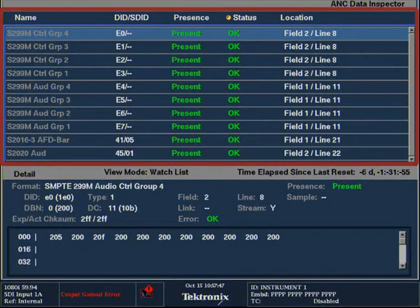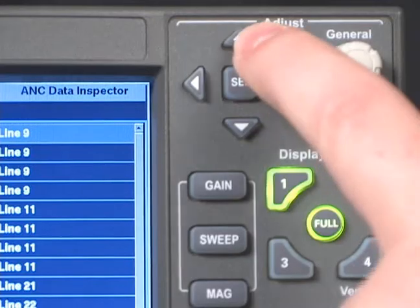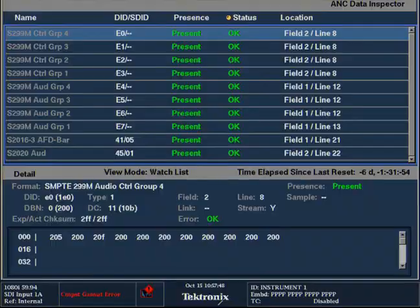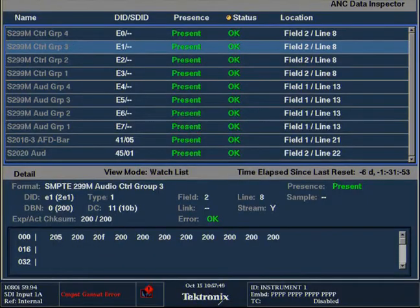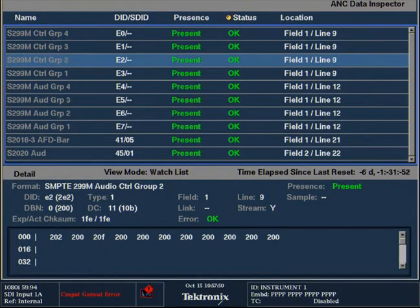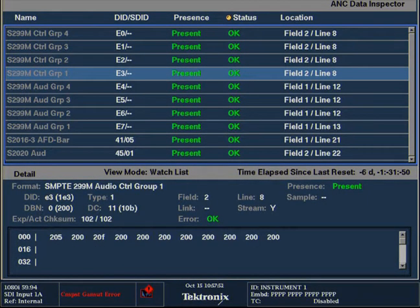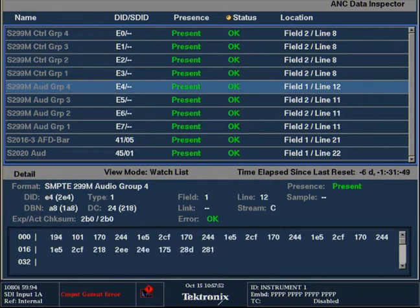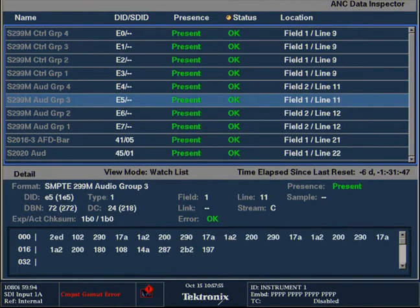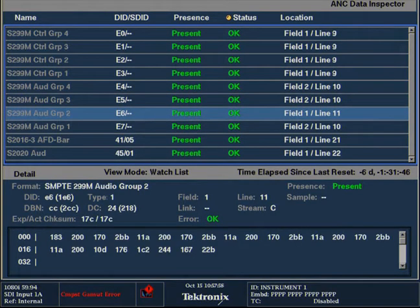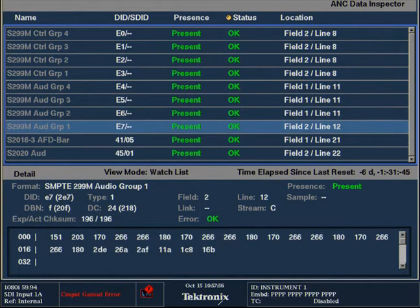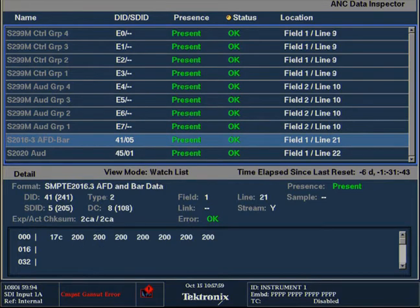The upper part of the ANS data inspector shows a list of the ANS data types. Use the up or down arrow keys or general knob to scroll through each data type. The name of the ANS data type is shown on the left hand side, with the presence and location of the ANS data type on the right hand side, showing field and line location within the video signal.